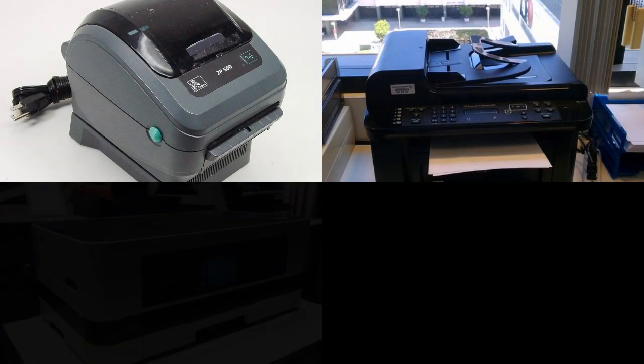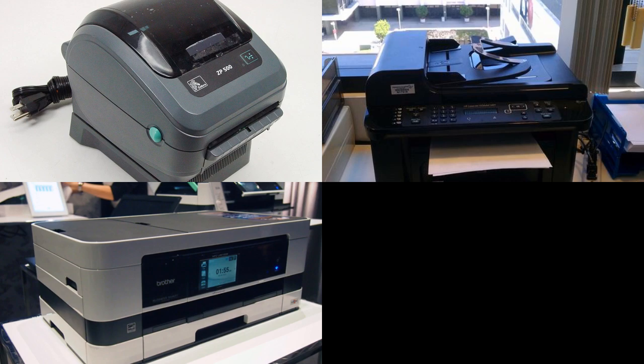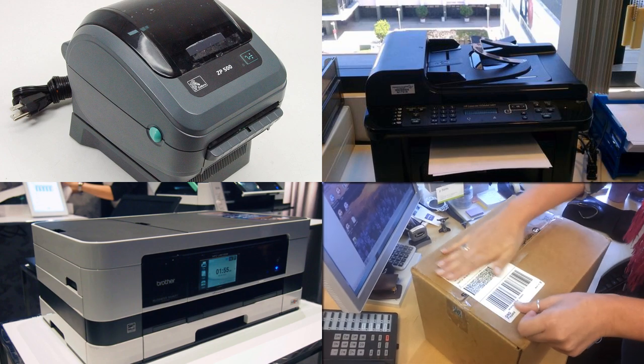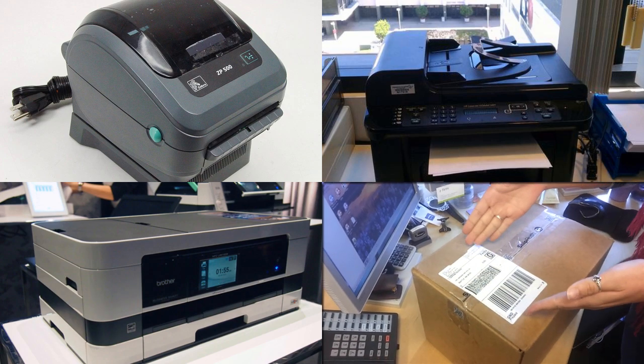ShipRush prints on thermal, laser, and inkjet printers. All we do is stick the label to the box, and we're done.